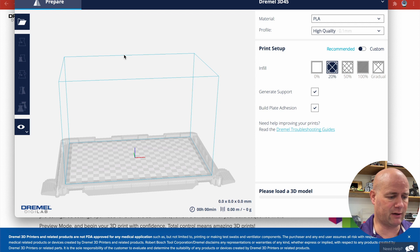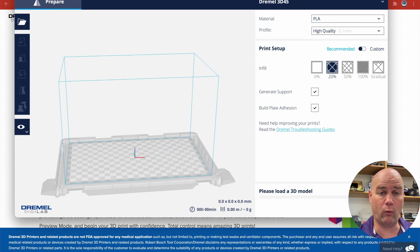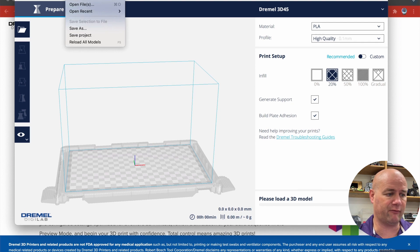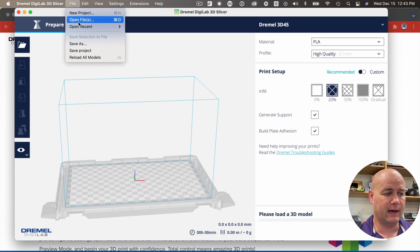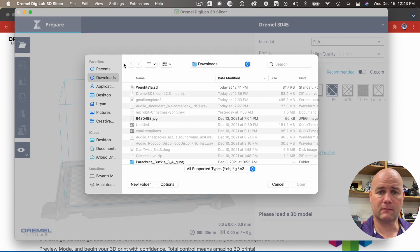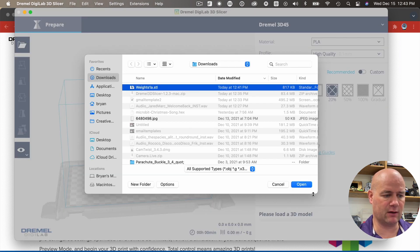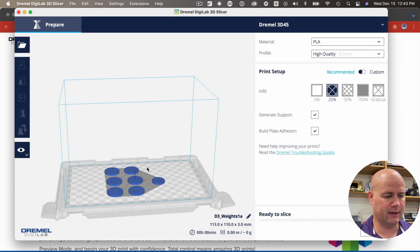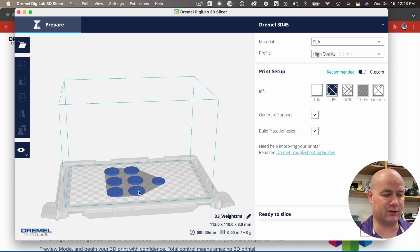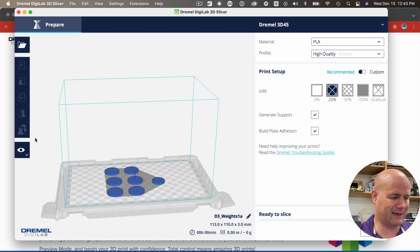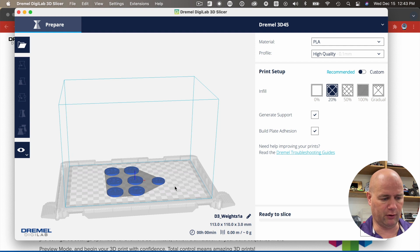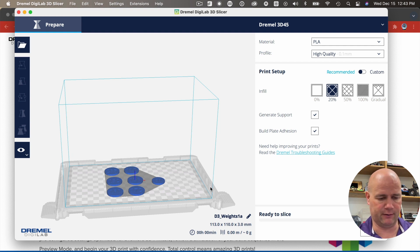Okay, so I'm in here at my Dremel Digilab. What I'm going to do is go to file and open a file. In my downloads folder is that weights STL, hit open. And there's the thing that I just made. Now I can go over here and scroll around and look at it, but I know right now it's good.